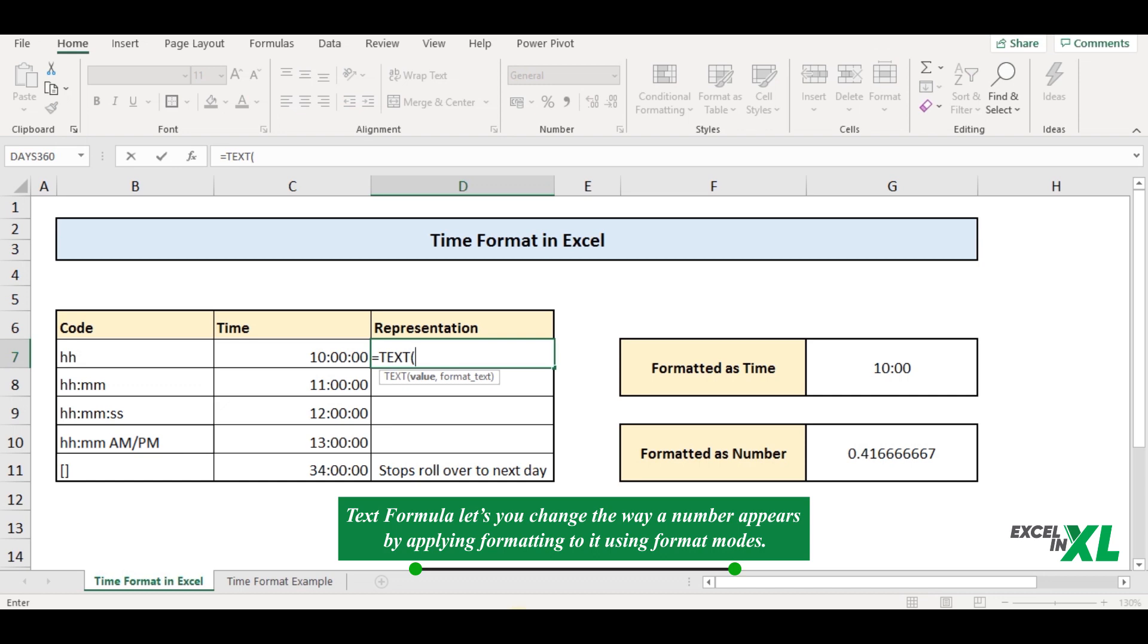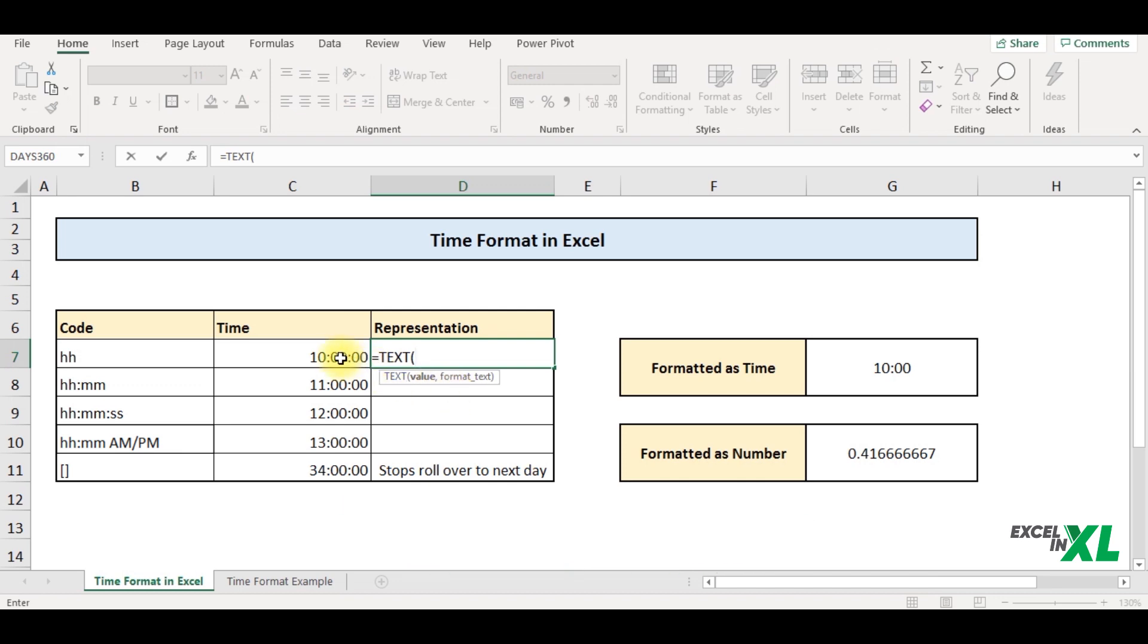The text function lets you change the way a number appears by applying formatting to it with format codes. So you can see it asks me for two arguments, the value and the format text. So let's say I select my value. And I want to format it based on this particular format. That is I only want to see the hours and I don't want to see the minutes or seconds.